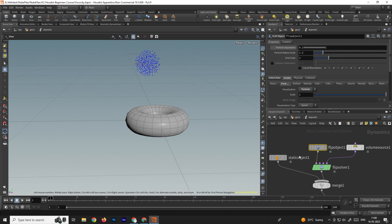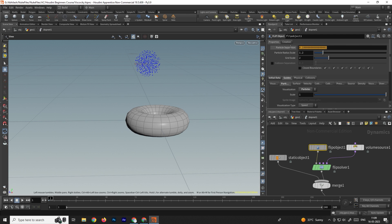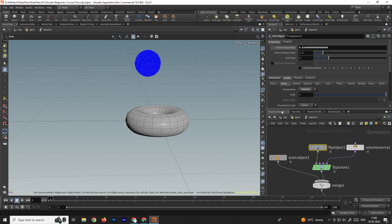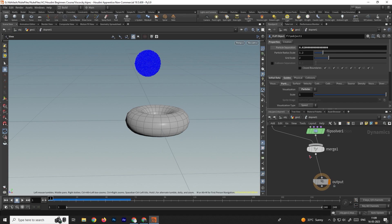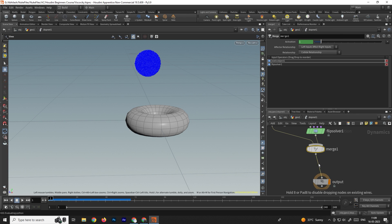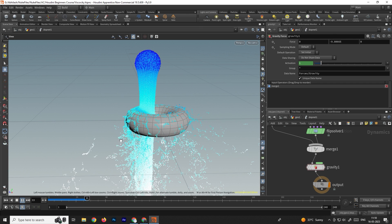Select the FLIP object and increase the number of particles — let's set particle separation to about 0.03. The number of particles has increased. Click on display, but nothing is happening because we need to add a gravity force. After the merge node, take a gravity force node, connect it, then click play. Now the particles are falling down.